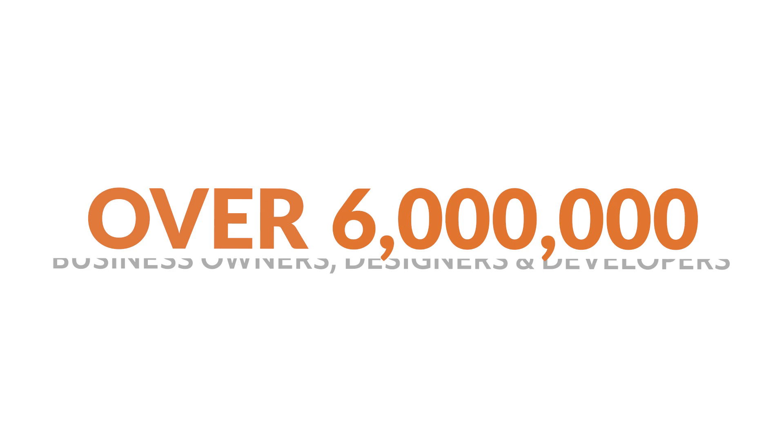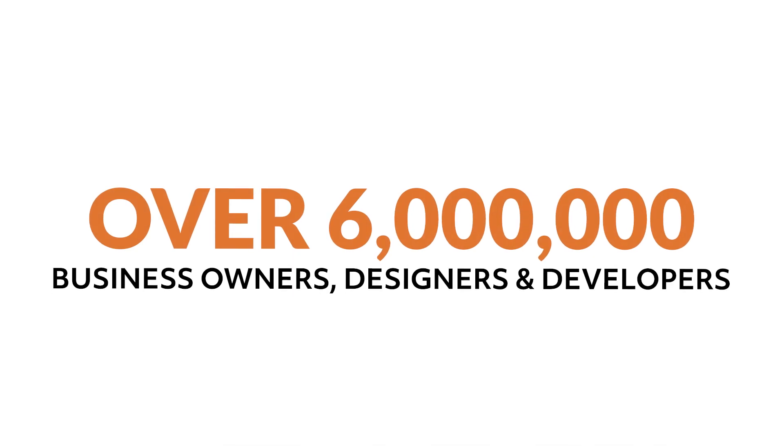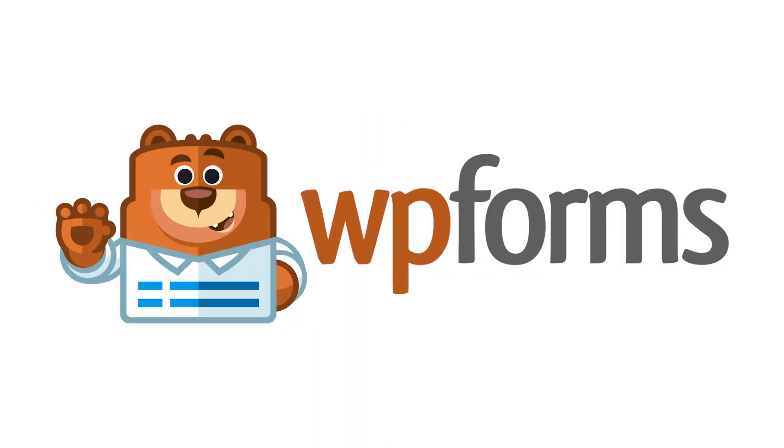Over 6 million smart business owners, designers, and developers use WPForms to build smarter forms. What are you waiting for? Get started with WPForms today!